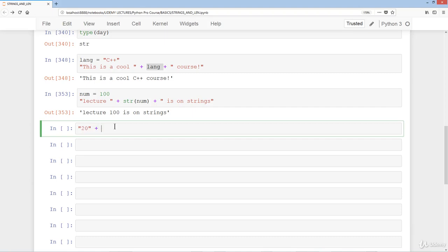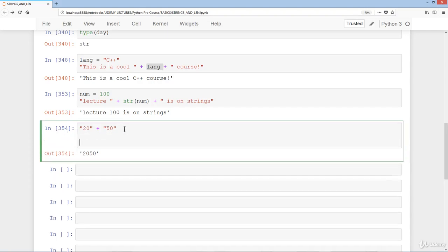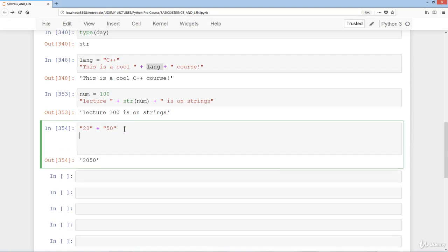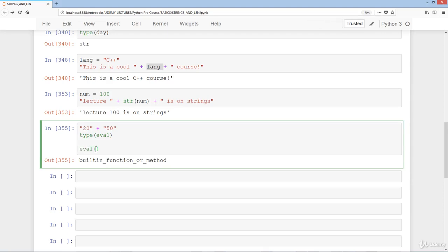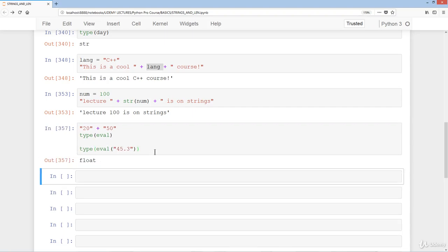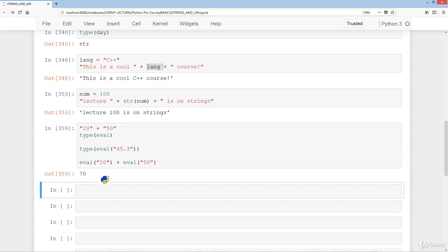If we have '20' + '50' as strings we just get '2050'. But if we want the actual mathematical result of 70, we can use Python's built-in eval() function. eval() converts string numbers — and only string numbers — into actual integers or floats. For example, eval('45.3') gives a float, and eval('20') + eval('50') gives 70.